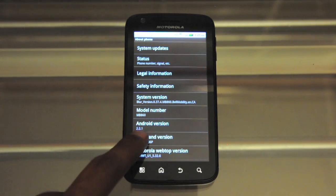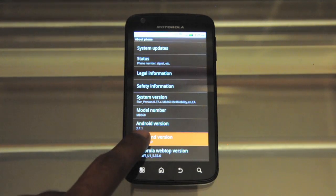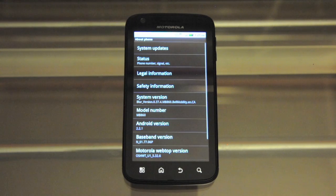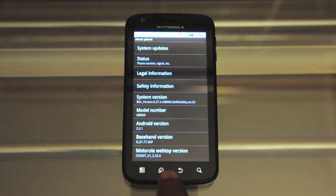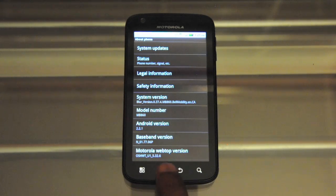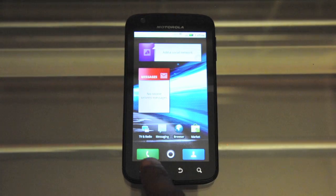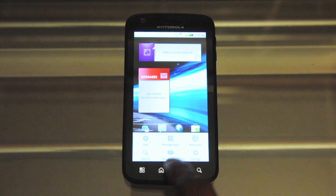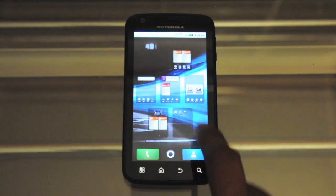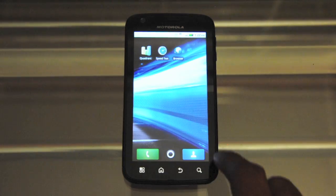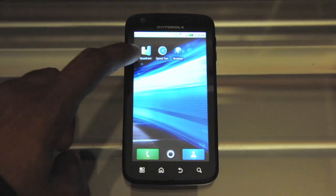It is running 2.2.1 Android version, so it's Froyo. Once the Atrix receives the Gingerbread update, Android 2.3, it should enhance the performance a bit.